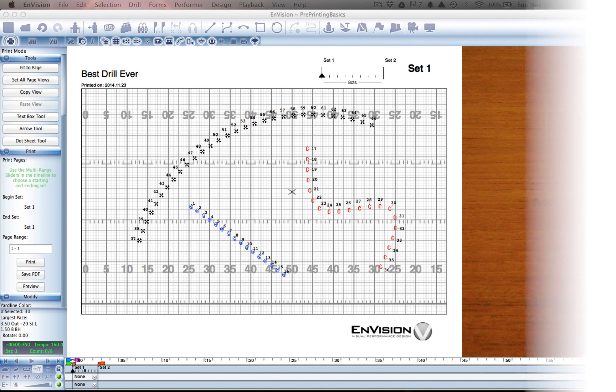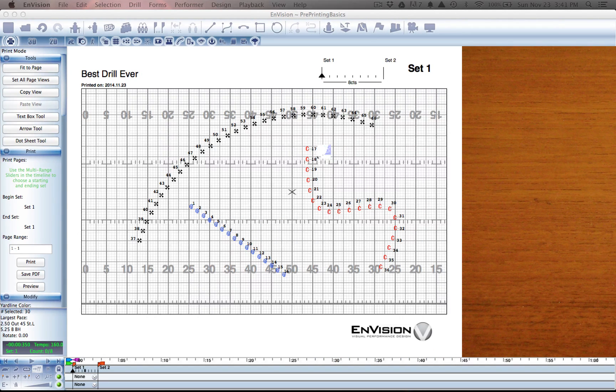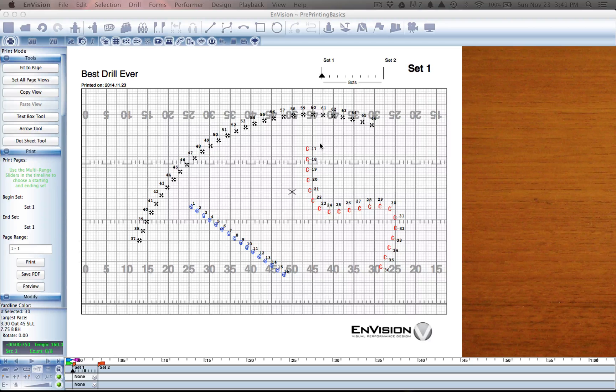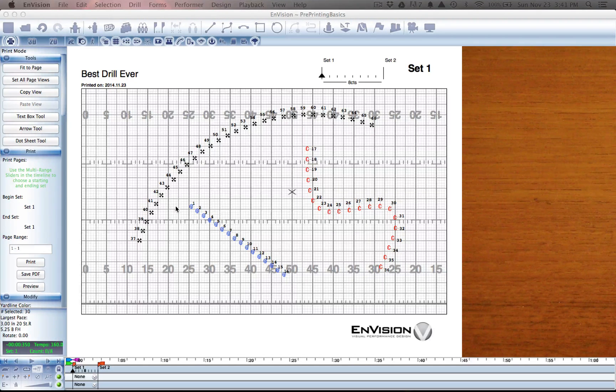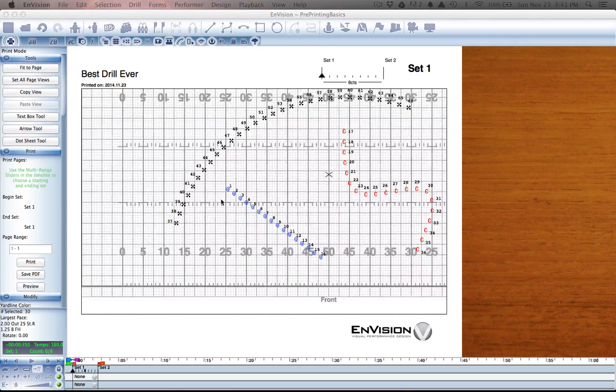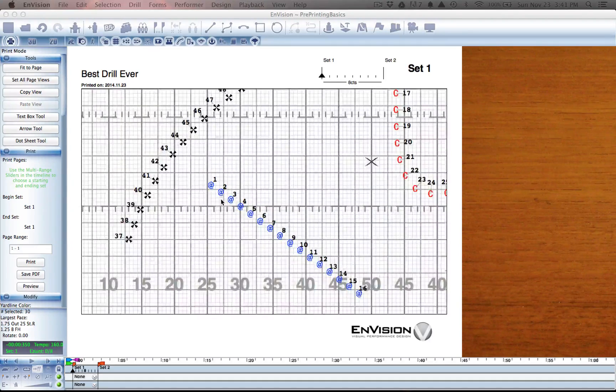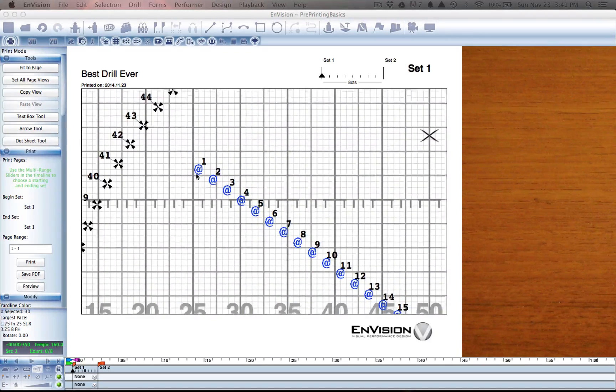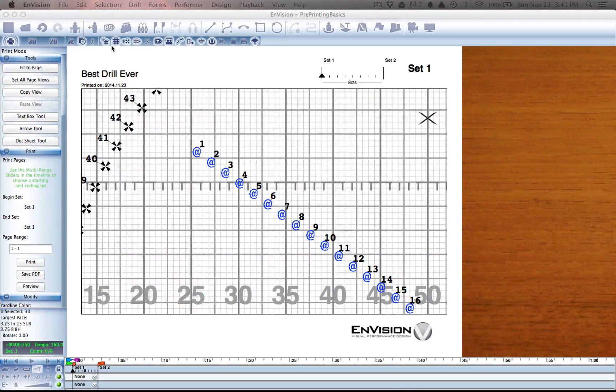Now that we've addressed our performer markers, it's time to take a look at how they are labeled. That would be the little numbers next to each one differentiating them. For that we will need the label tool.